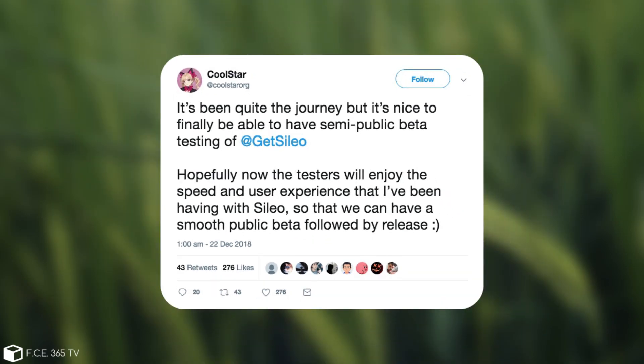He then followed it up with this, quote: It's been quite the journey, but it's nice to finally be able to have semi-public beta testing for Sileo, which is pretty much the Sileo Cydia alternative. Hopefully now the testers will enjoy the speed and user experience that I've been having with Sileo so that we can have a smooth public beta followed by a release.